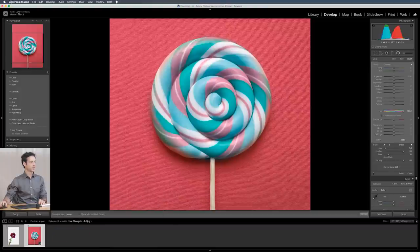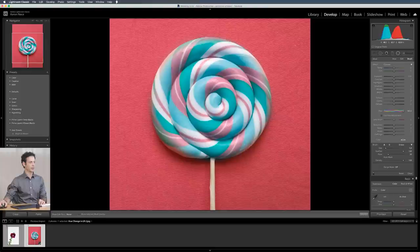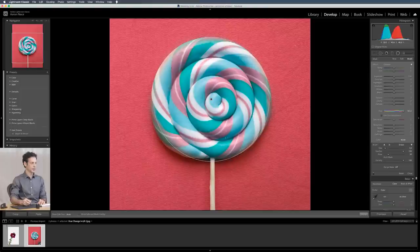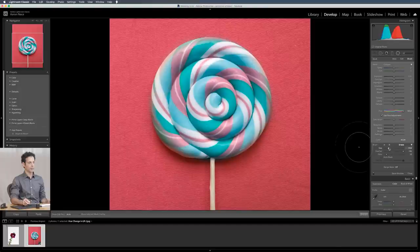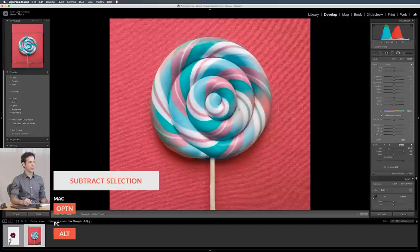So you're not stuck with just a radial or graduated filter. You can always use your adjustment brush to come in here and paint and make it actually work for you. And there's full tablet support here too. So if you want to use a pressure sensitive tablet you can do that as well. You can hold alt or option if you want to. Let's make this brush a little bit smaller. You can hold alt or option and paint out and it'll minus that area away.